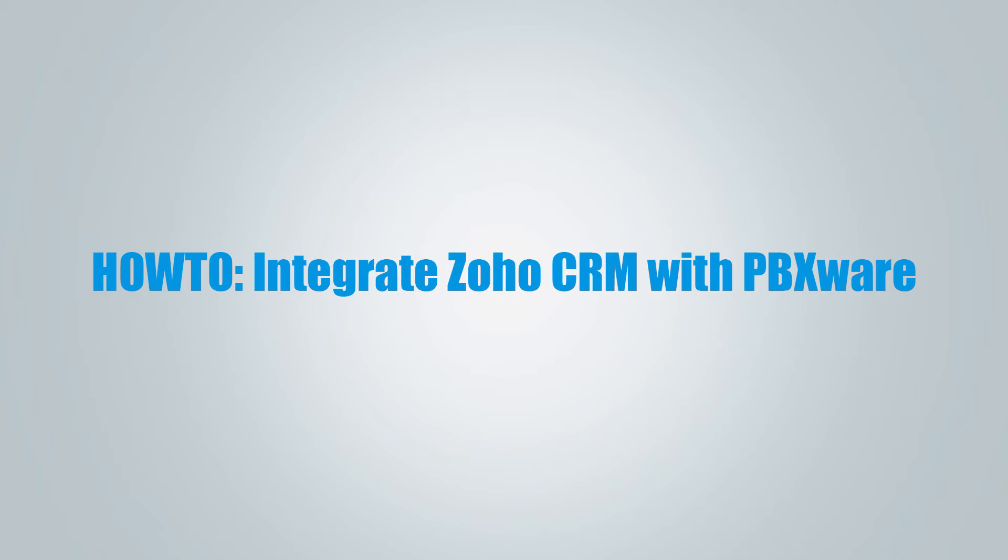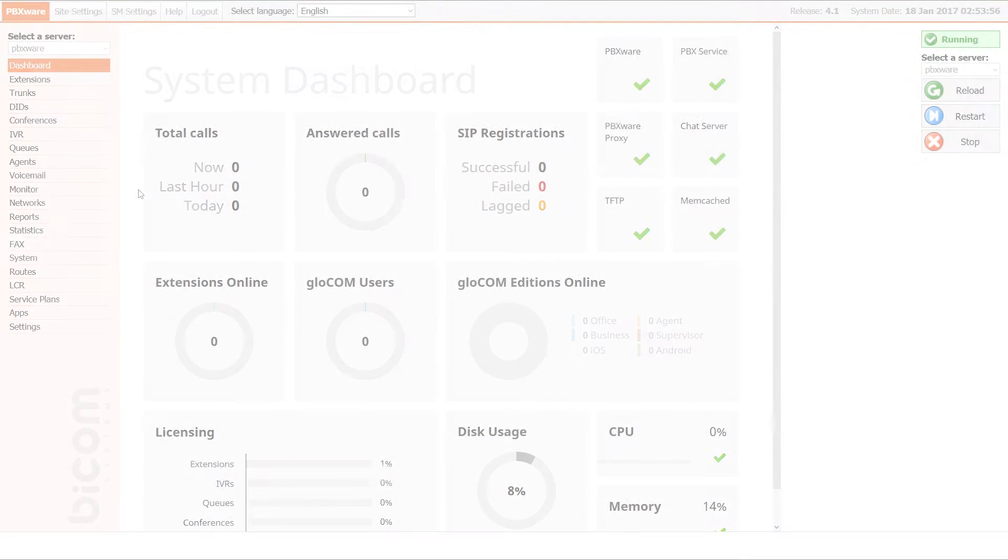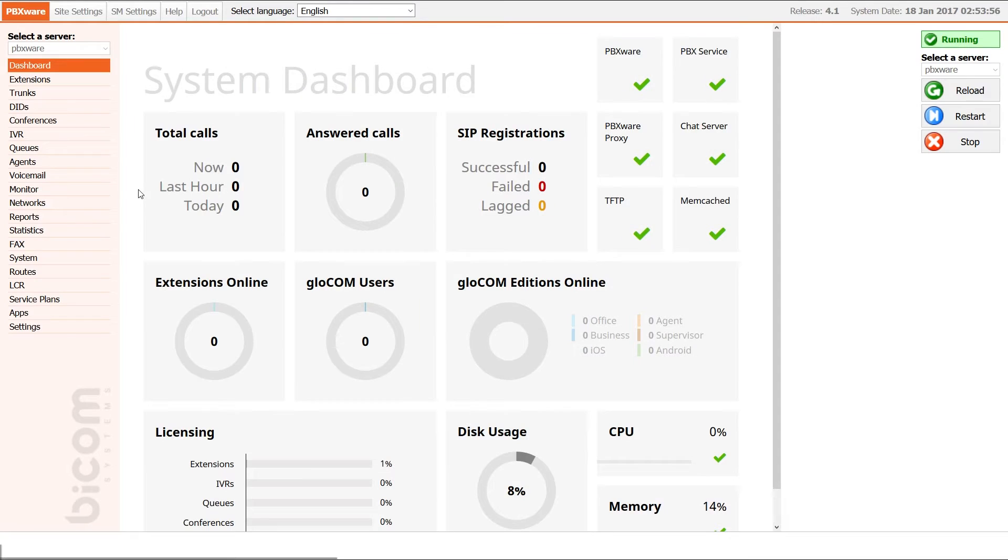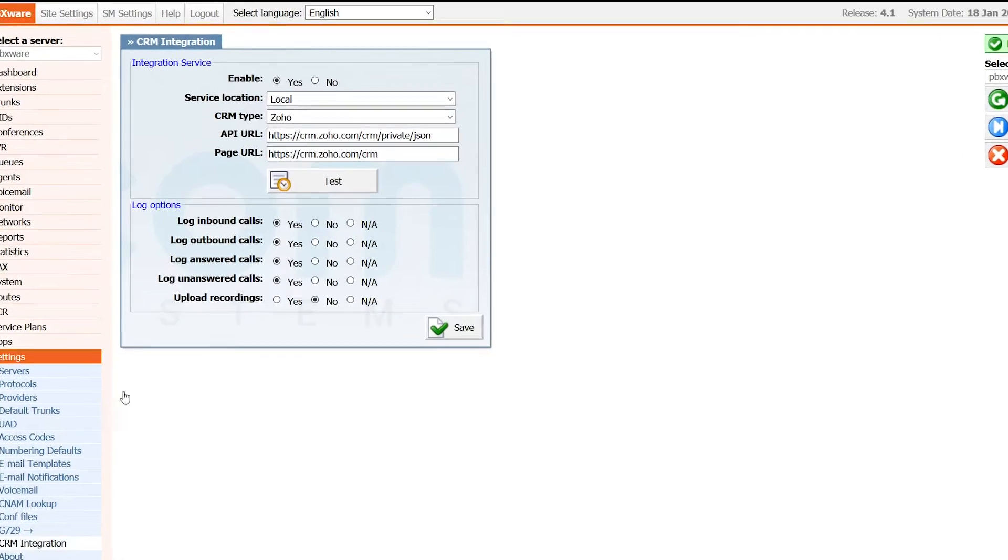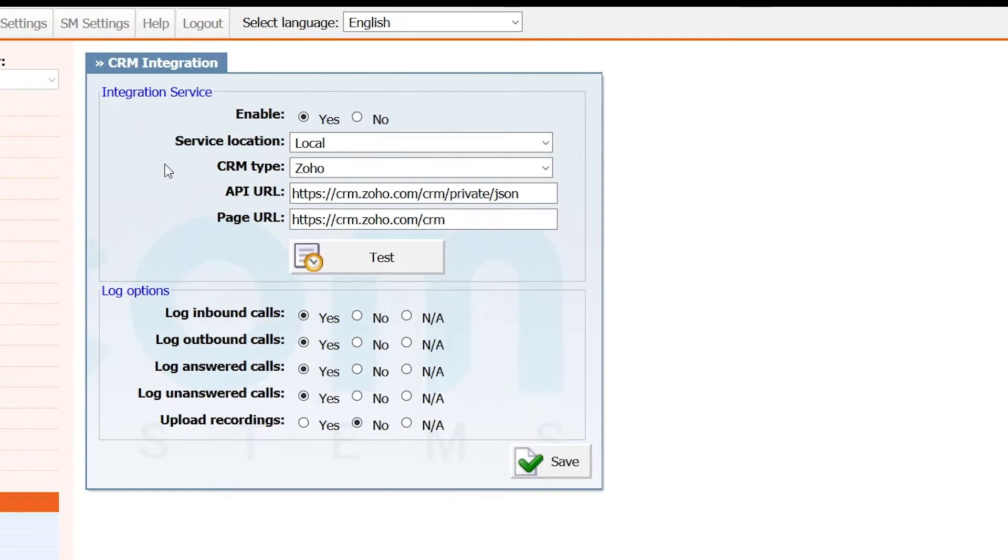Hi and welcome to how to integrate Zoho CRM with PBXware video tutorial. Start by logging into PBXware and under settings navigate to CRM integration section. Set service location to local and CRM type to Zoho. Under API URL enter the following address: crm.zoho.com/CRM/private/JSON.